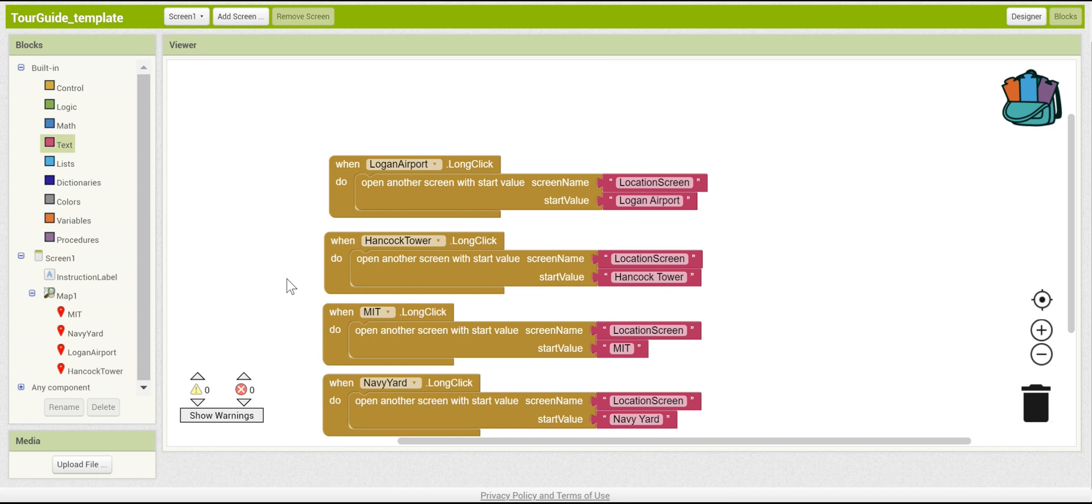This concludes part one of the Tour Guide tutorial app. Join me for part two, when we start fleshing out the different screens.